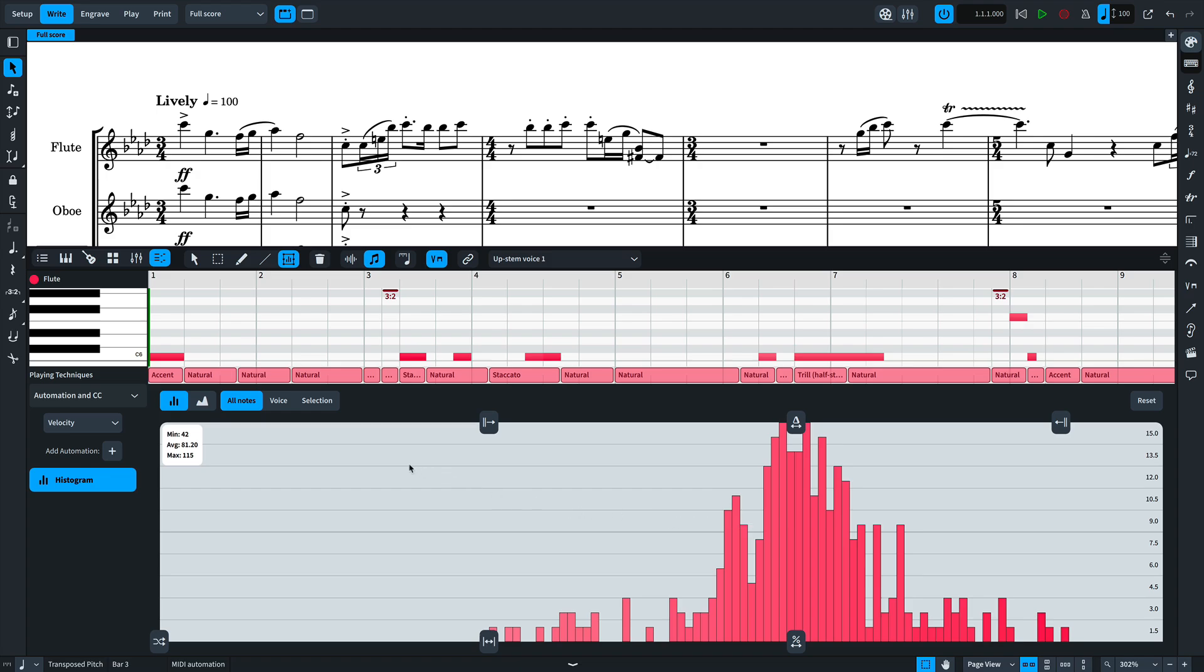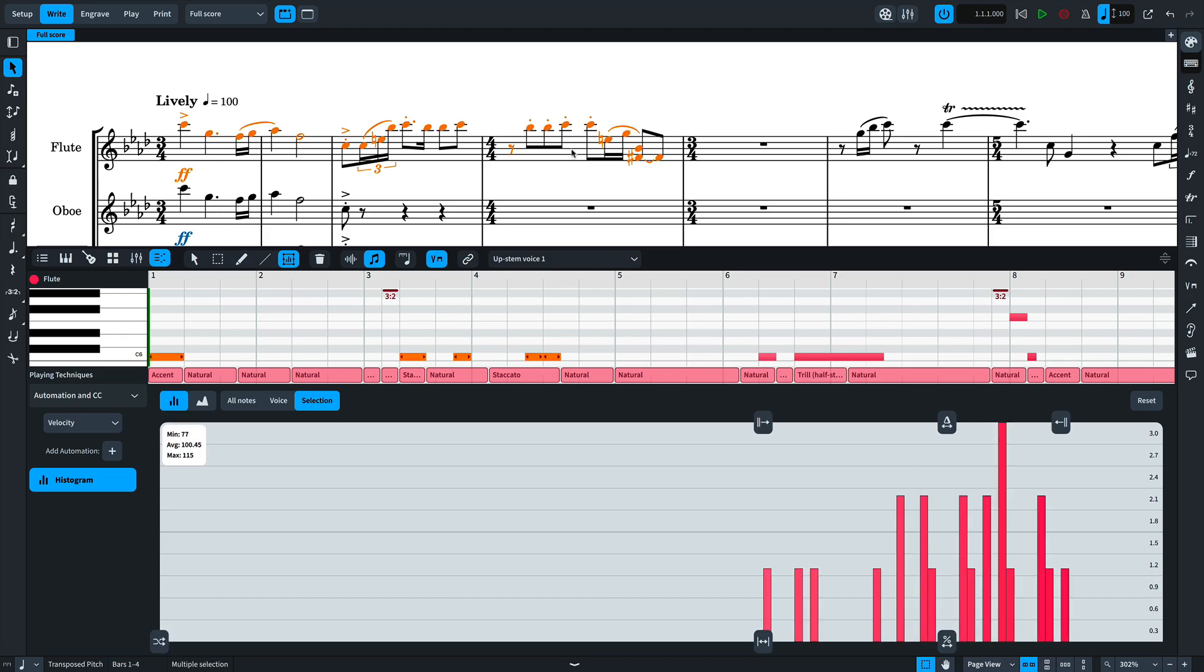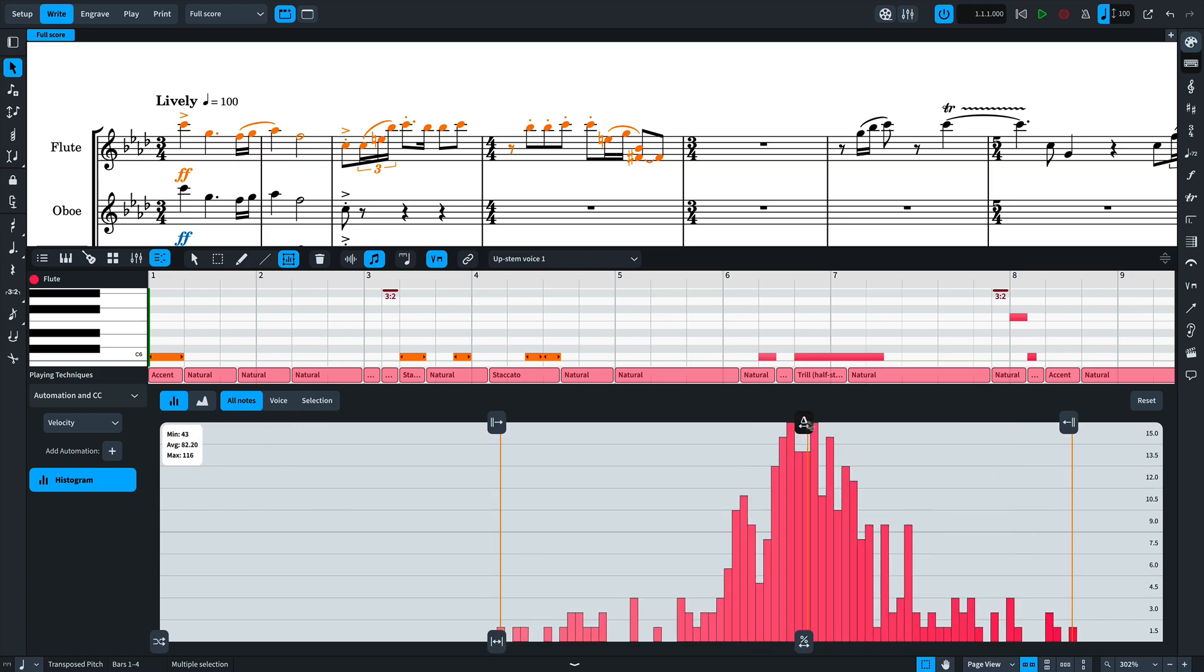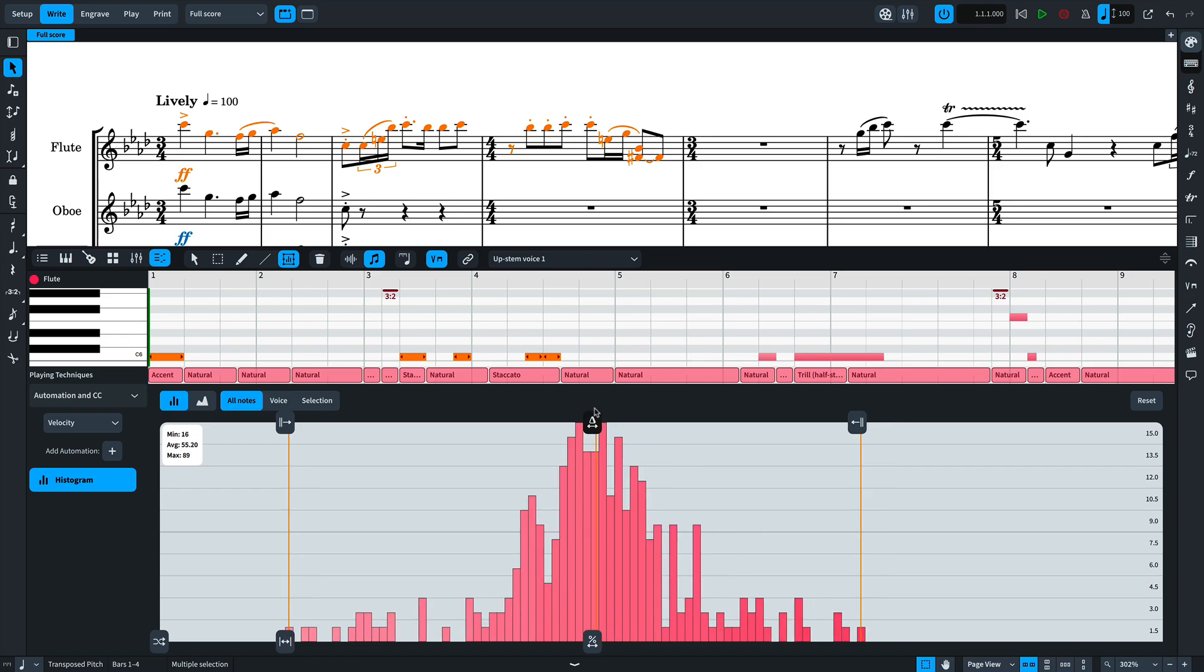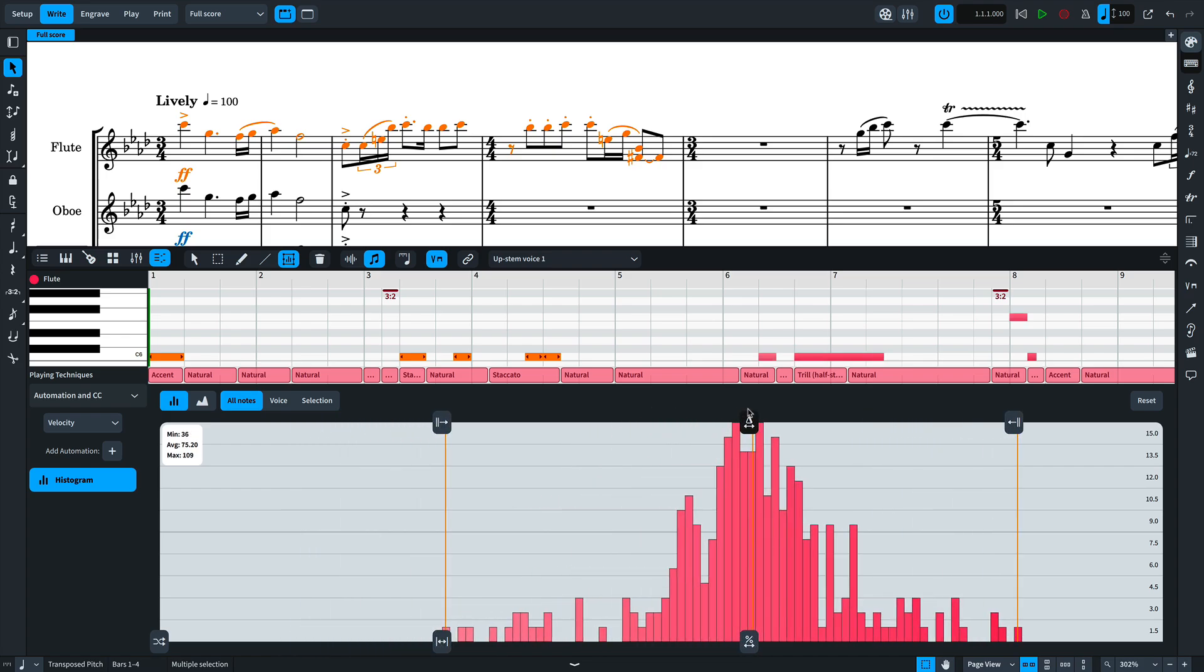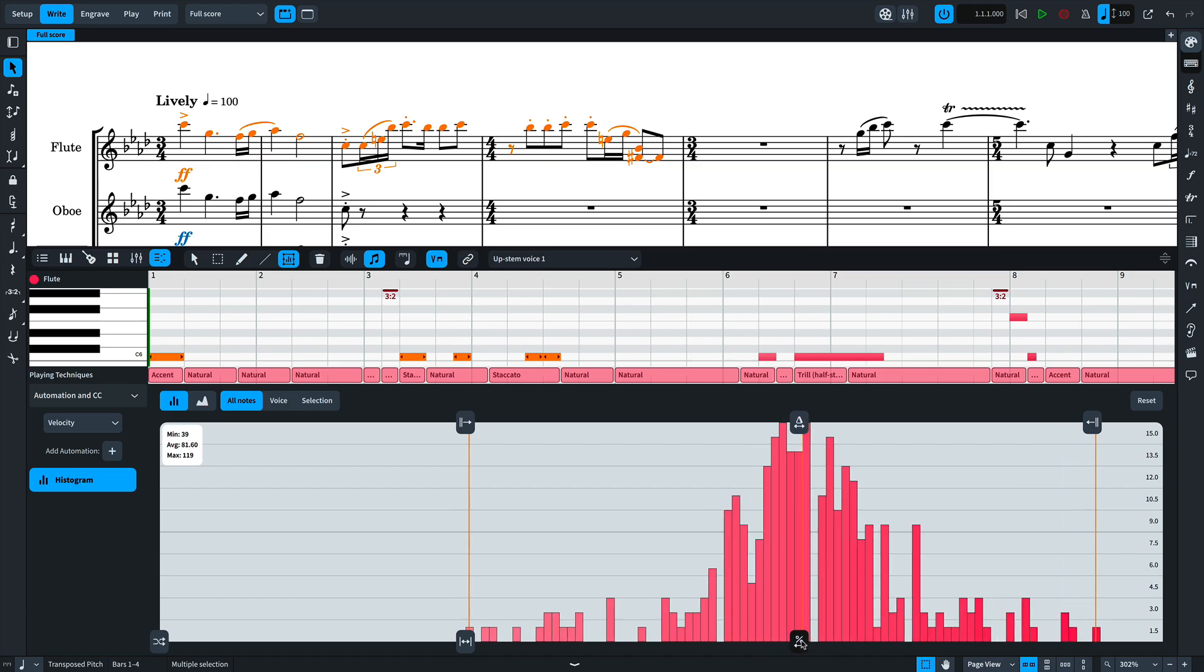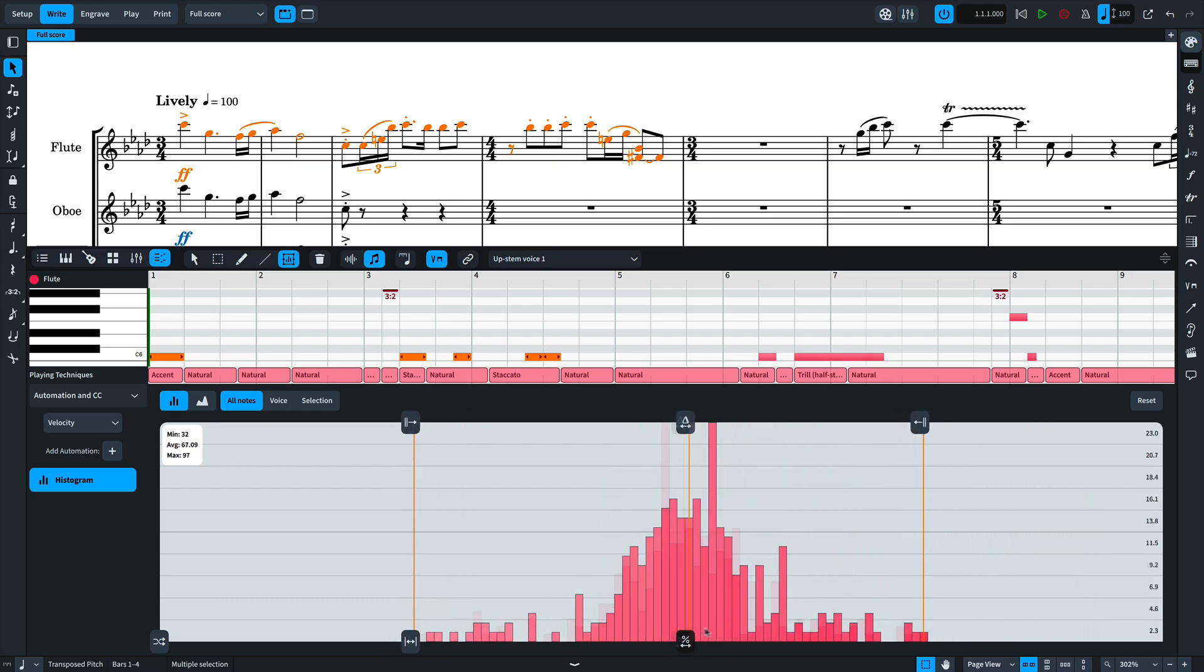I can choose between making changes to all notes for an instrument, the current voice, or just the selected notes. That's a selection you can make in the notation. The tools allow me to make all velocities higher or lower in order to make an entire selection louder or softer. And I can scale those velocities up or down as well.